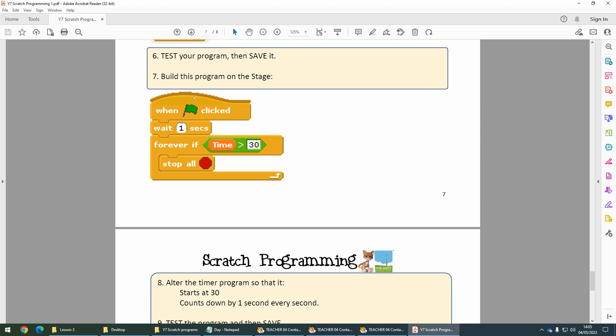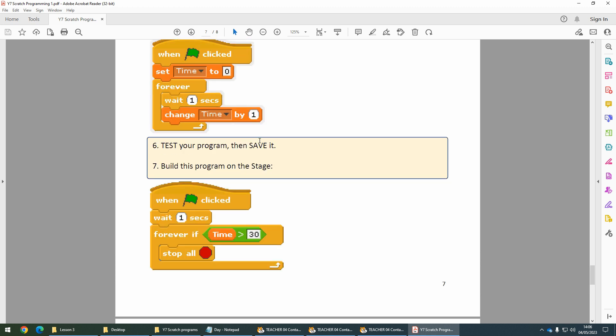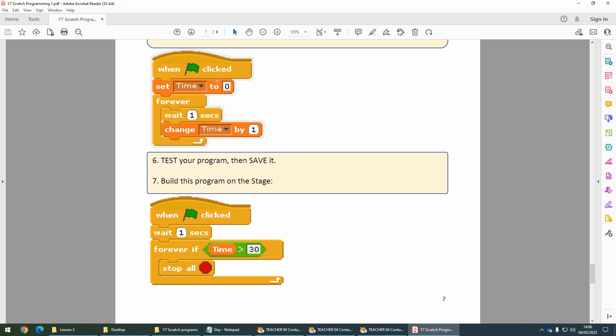Now we're going to build this program. When the time is greater than 30, we're going to stop all programs running, so it stops everything. We'll put a one second wait in so that when this other program resets the time, it's got time to do it.